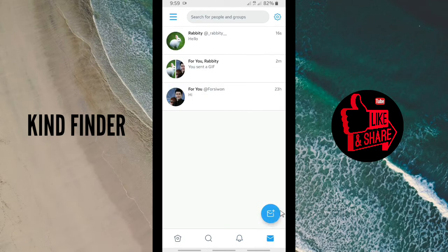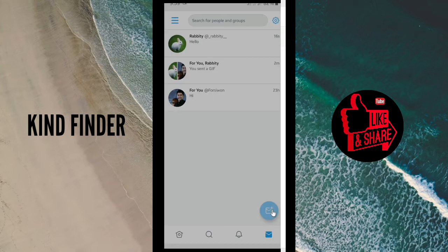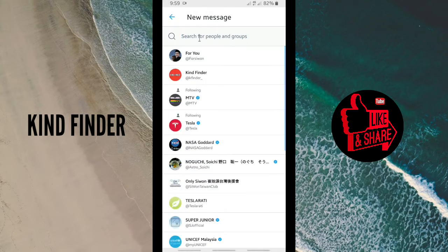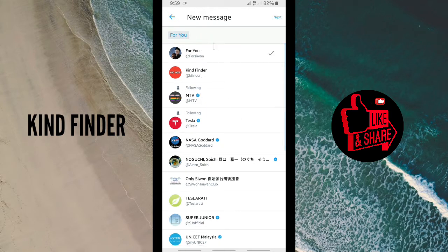There will be this icon showing the DMs you've received from people, and also messages you've sent to your friends on Twitter. If you want to compose a new message, tap on the compose button. You can then search for people and groups that you're going to send a message to.